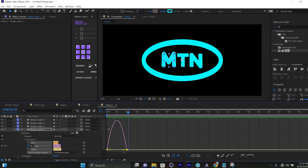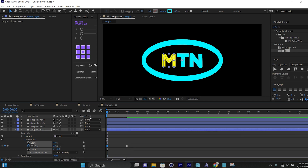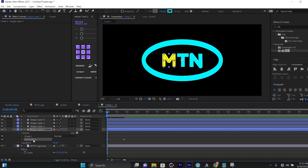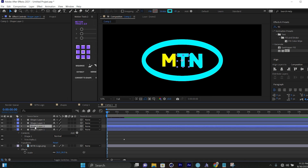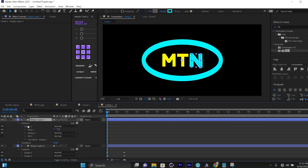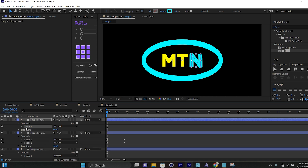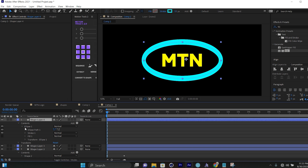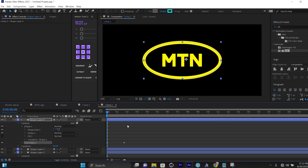I'll select the two keyframes and come to the speed graph to adjust easing. To make the work faster, I'll select the Trim Paths, press Ctrl+C, and come to the T shape. The T has two shapes — the top bar and the down bar — so I'll select both and press Ctrl+V. I'll then click the arrow, come to Shape 1, open the shape, and press Ctrl+V. Then I'll select the Ellipse layer and Ctrl+V to paste Trim Paths there too.